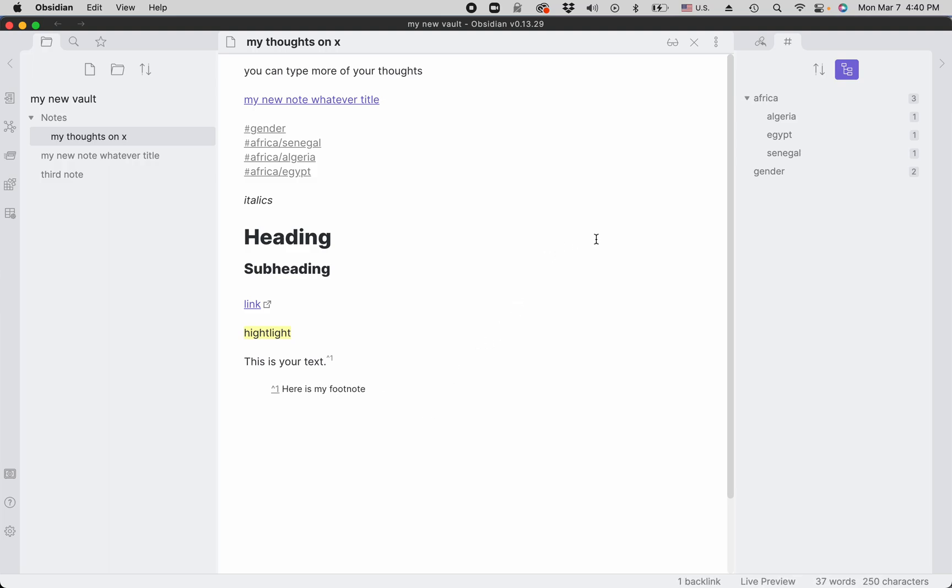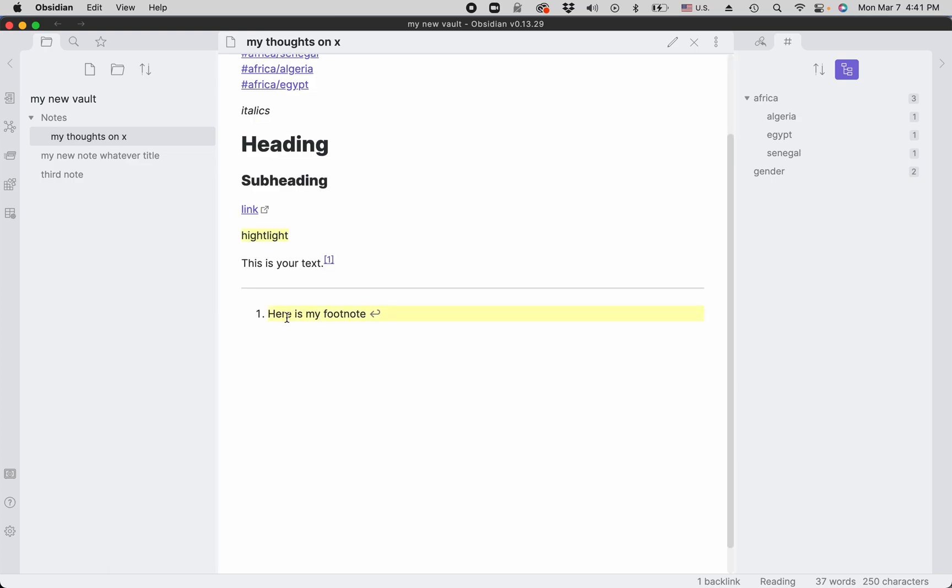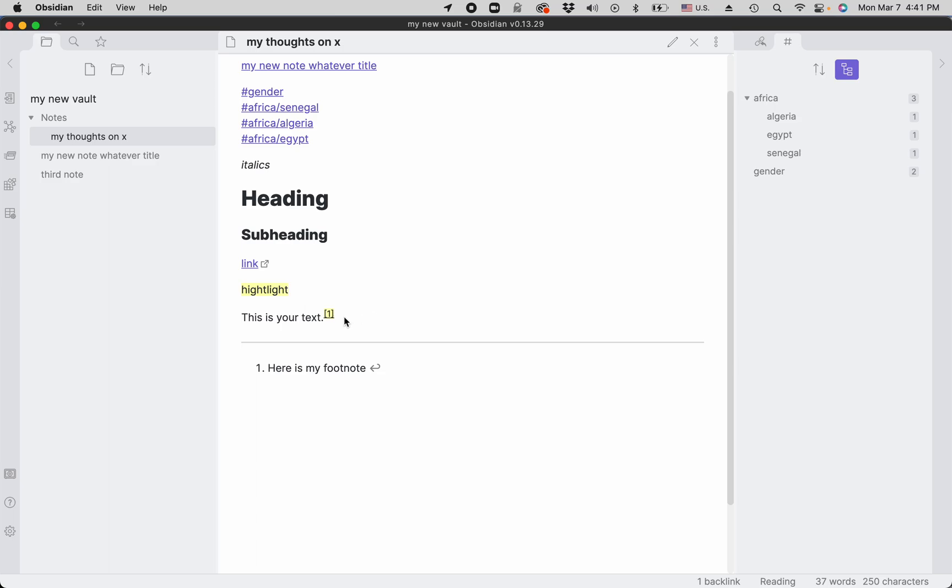And then if you switch from the editing to reading view right here, it becomes an active footnote. So you can navigate from the footnote to the footnote text, and then you can navigate back to your footnote.